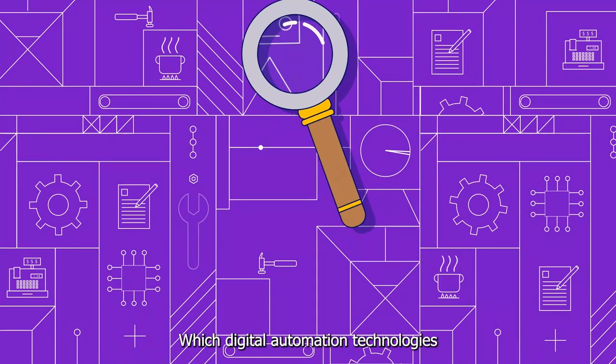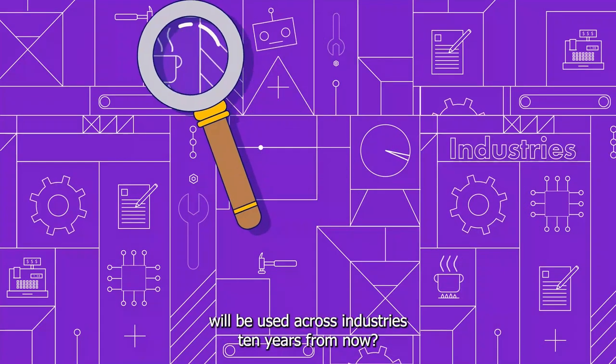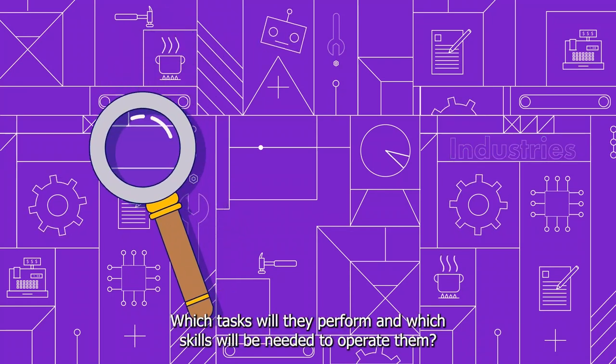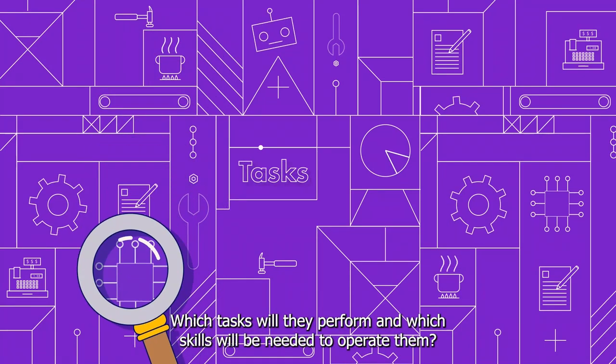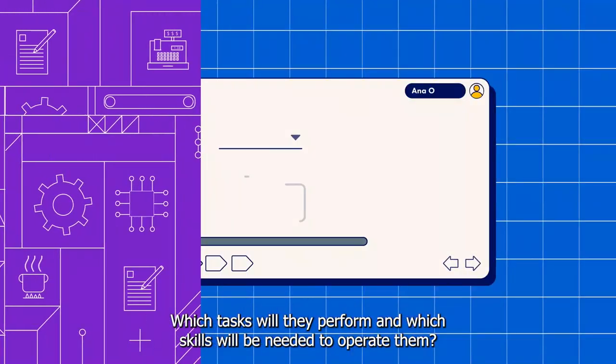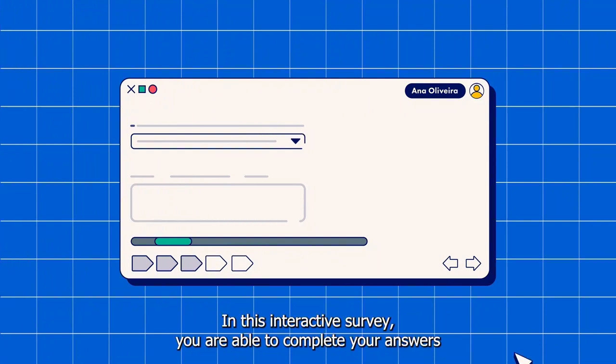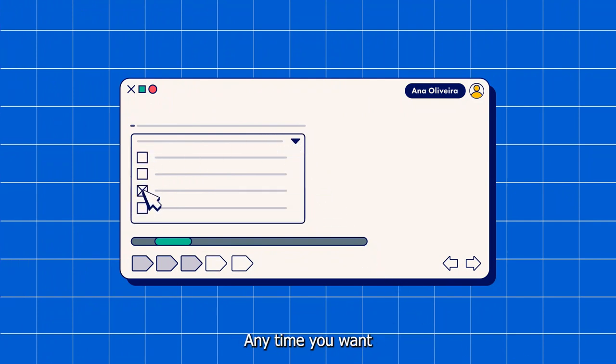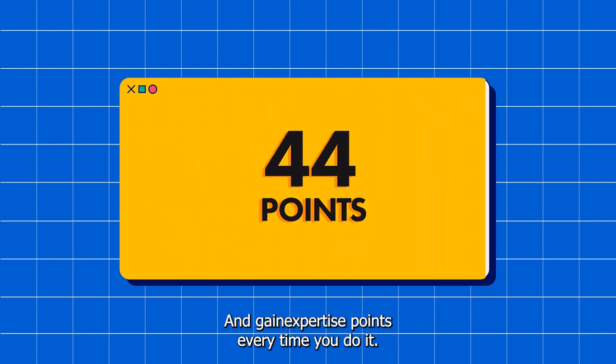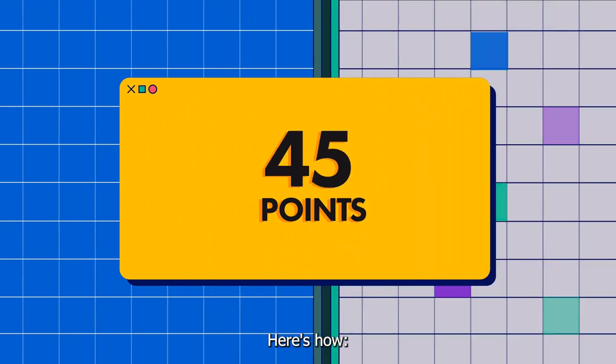Which digital automation technologies will be used across industries 10 years from now? Which tasks will they perform? And which skills will be needed to operate them? In this interactive survey, you are able to complete your answers anytime you want and gain expertise points every time you do it. Here's how.